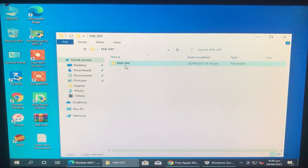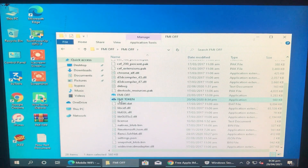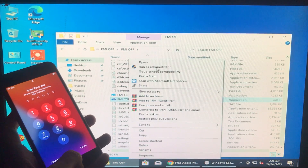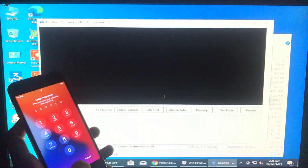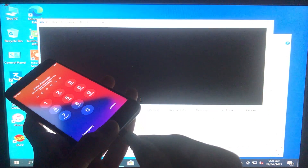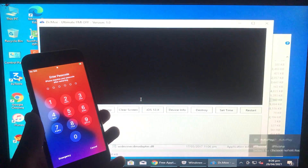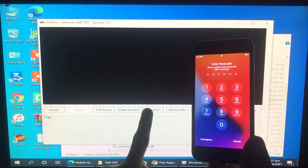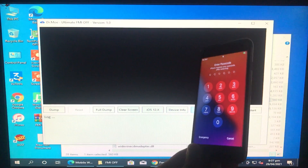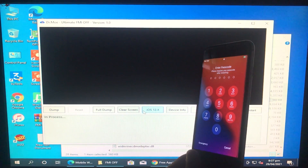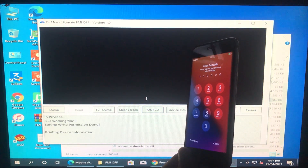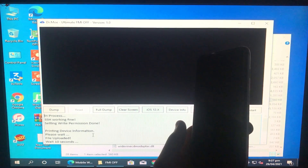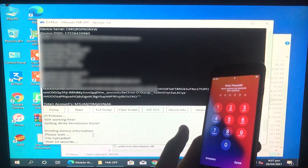Go to the tool folder — you will find two tools. Open the second one called 'FMI Token,' run it as administrator, and click Yes. Connect your iPhone to Windows. As you can see it is connected. Click on 'iris 12x' — regardless of which iOS you have on your iPhone, just click on 'iris 12x' and wait. It will show you some information and tokens.